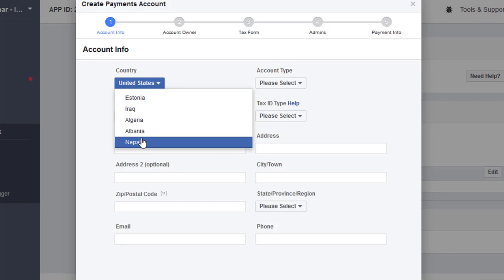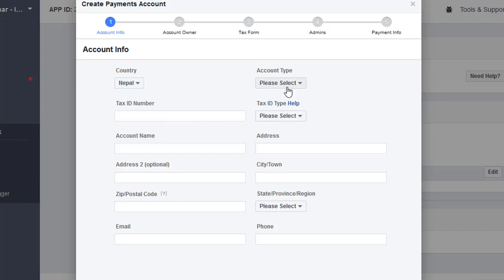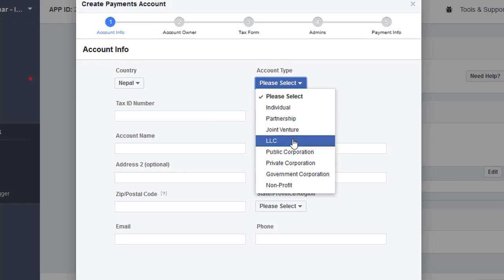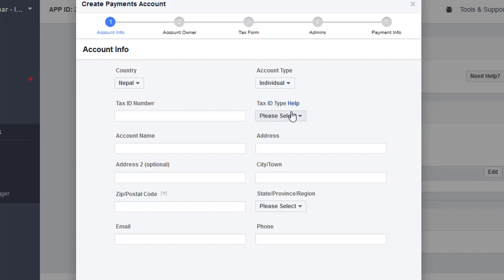You'll find Nepal listed. Then you have to choose the account type — Individual, Partnership, Joint Venture, or others. I'll choose Individual because this is my personal account. Many people ask what to put for the Tax ID number. International countries like the US and UK have a tax ID, but in countries like Nepal, India, or China, there is no tax ID. So you can fill in your citizenship card number, voter card number, passport number, or any similar ID.